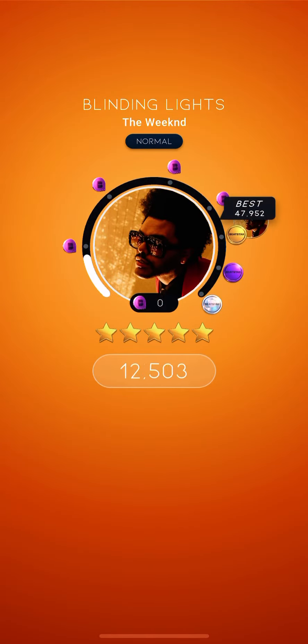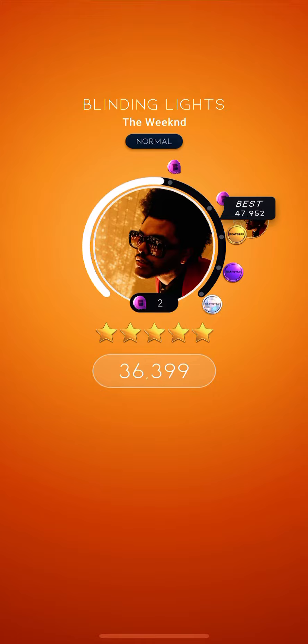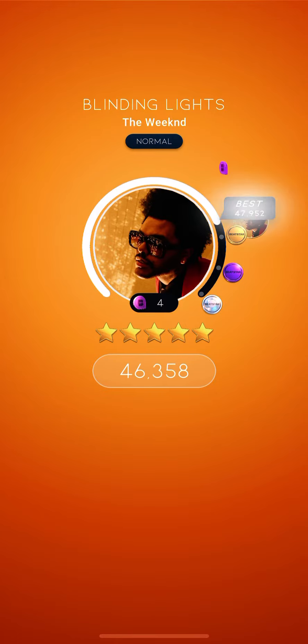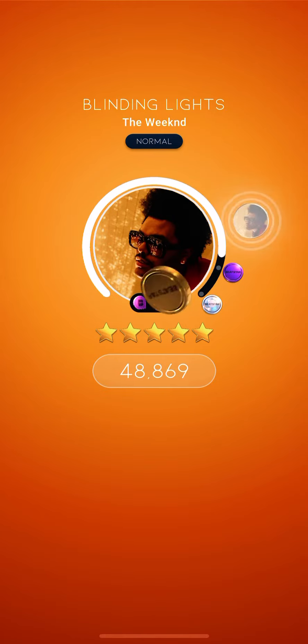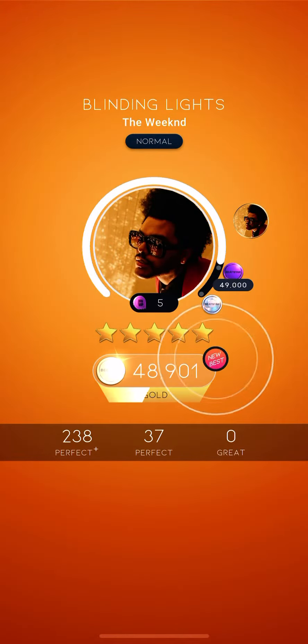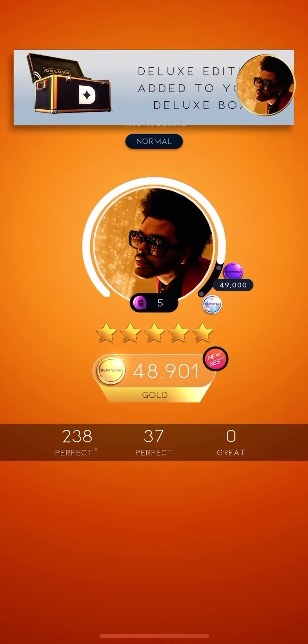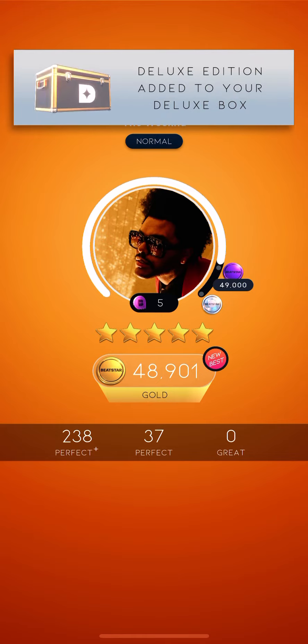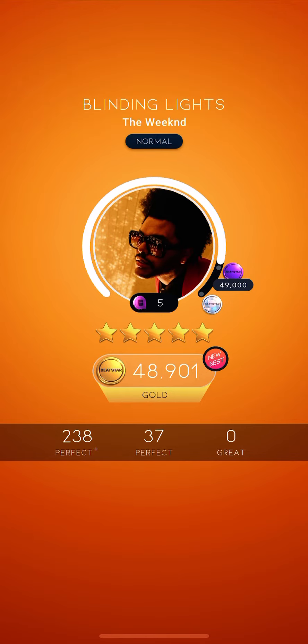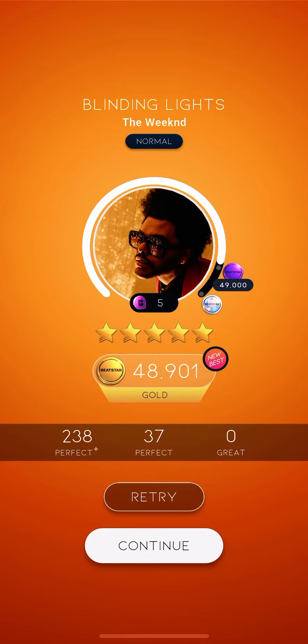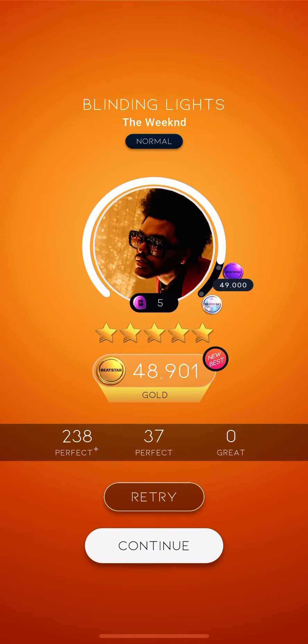I'm blinded by the lights. No, I can't sleep in it, dude. Ooh, I'm drowning in the night. Oh.